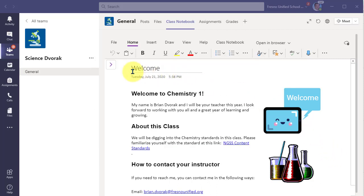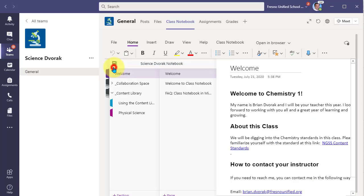So by default, you'll notice that when you open your navigation, you do not have the teacher only space. This needs to be turned on.